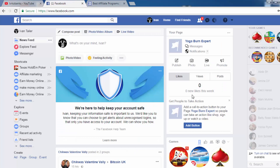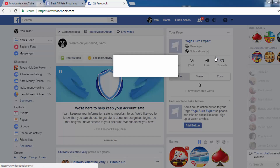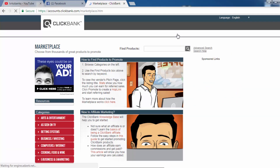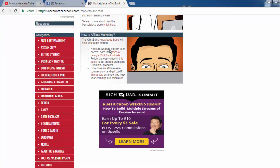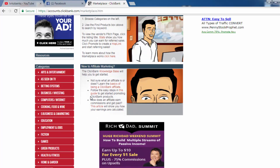The next thing we need to do is create a Facebook group. It's pretty simple — you click on 'Create a group' and you name your group. The name of the group depends on the product you are going to promote, so the keyword should be in the first line of your group name. Let's say we are going to promote a weight loss product, or actually let's look at some offers.